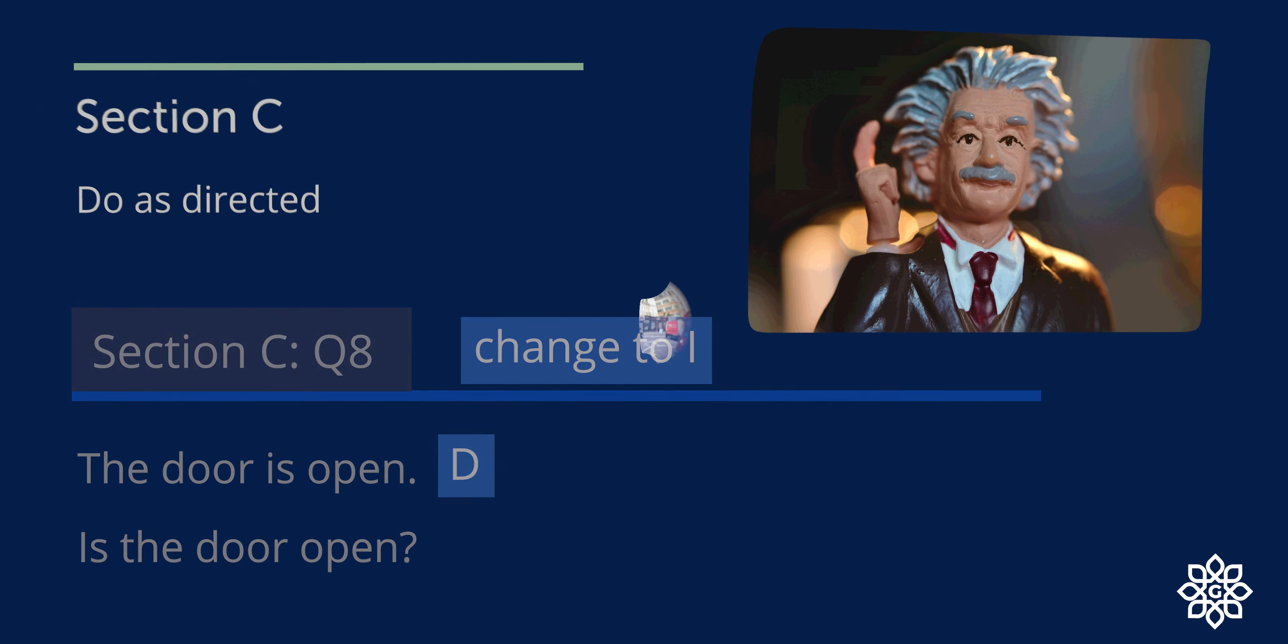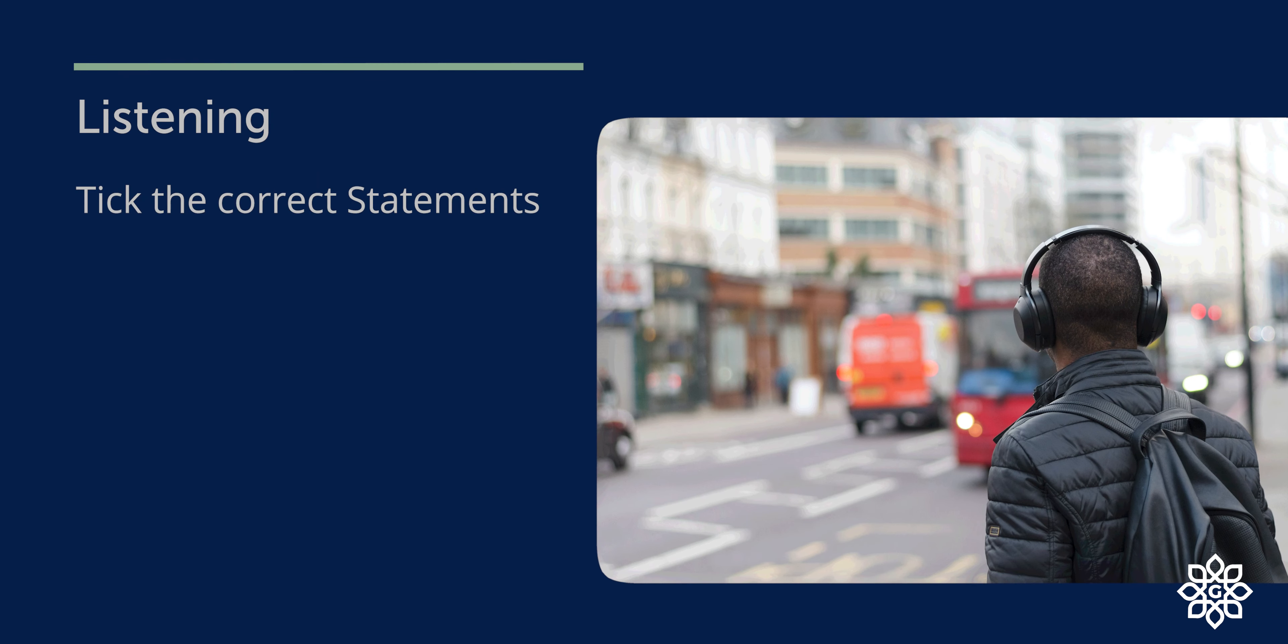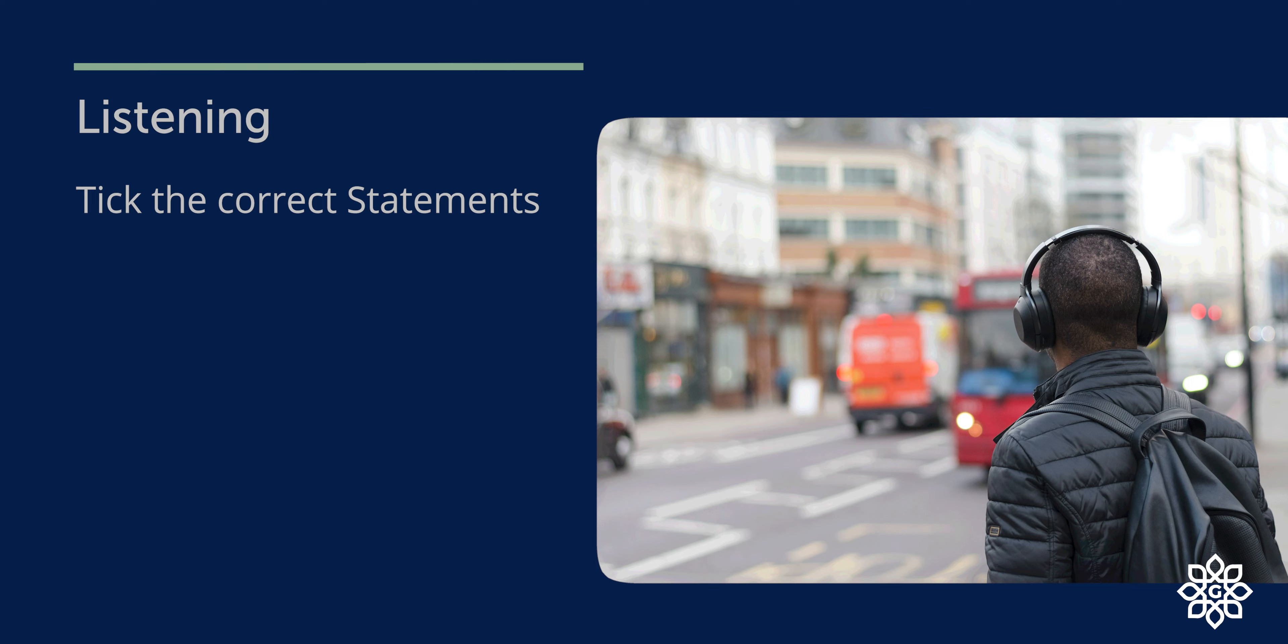Now, moving on to the next section: listening exercise. You need to listen to the audio clip in your English reader and tick the sentences which are correct.